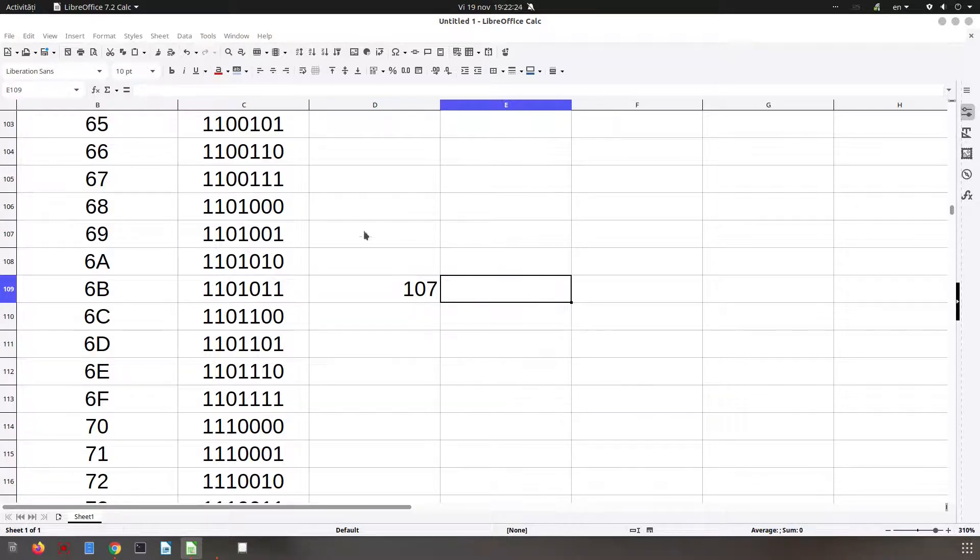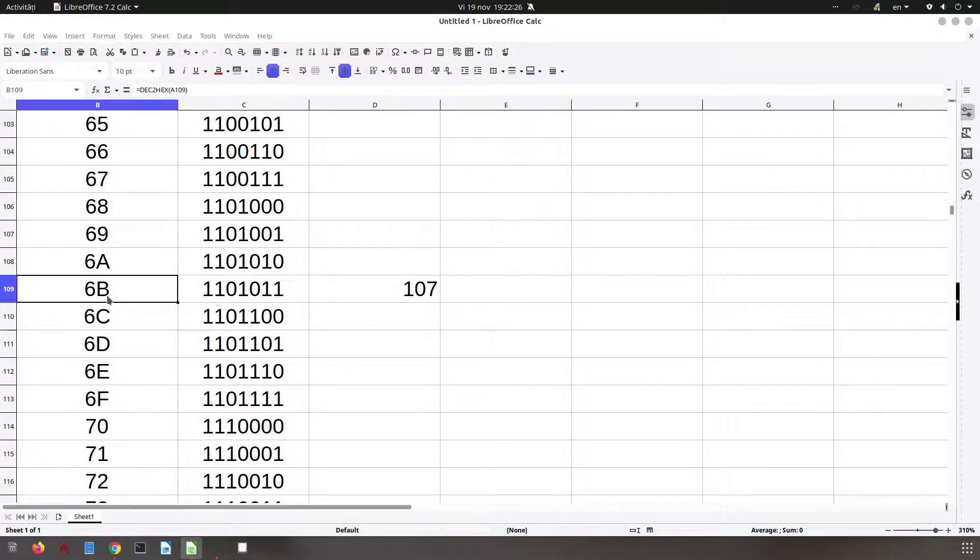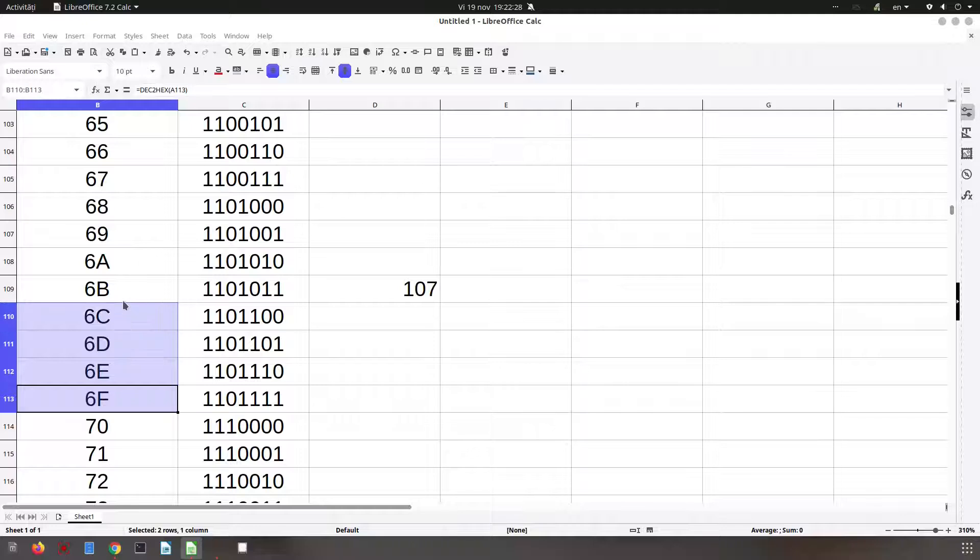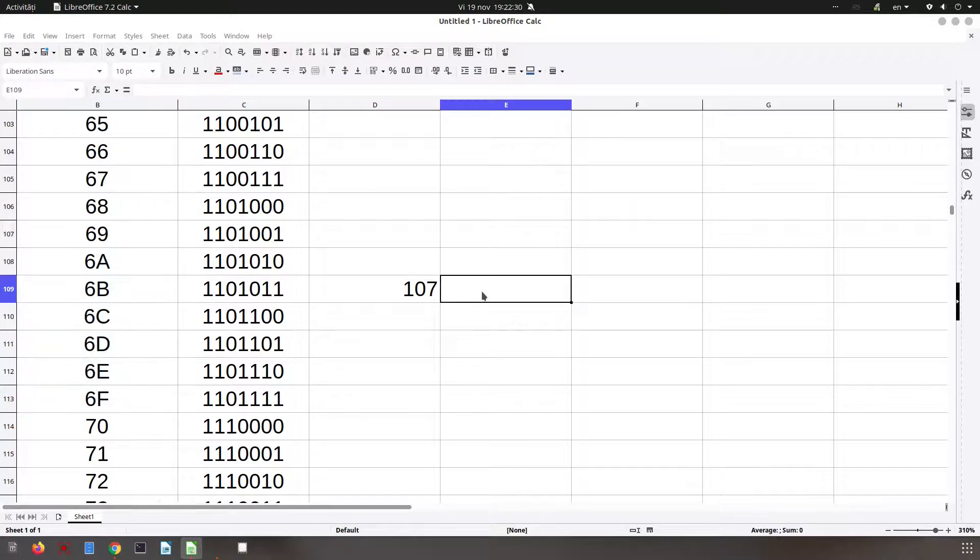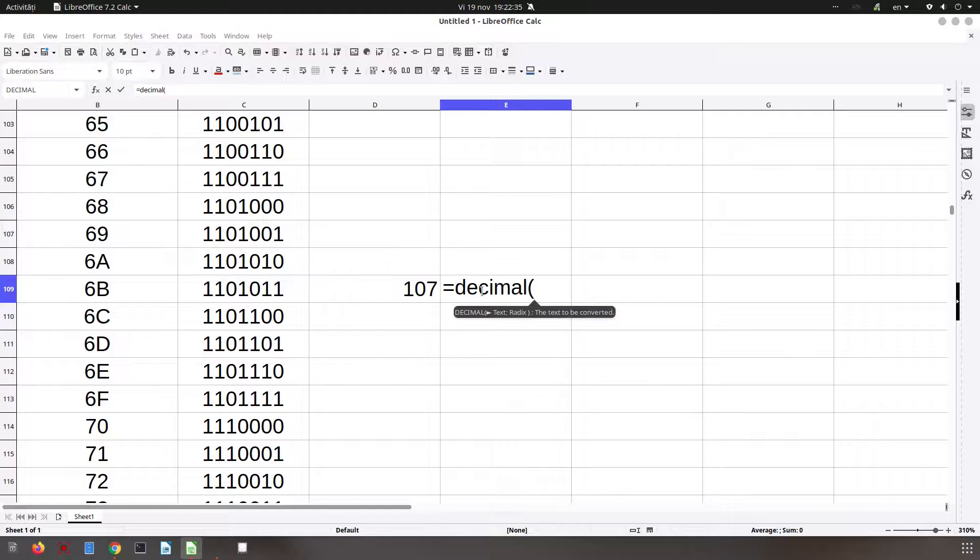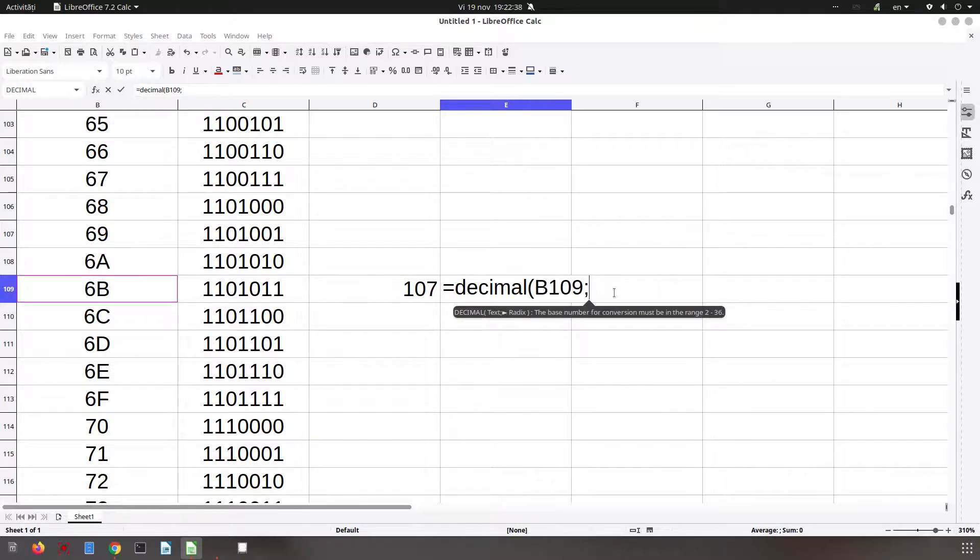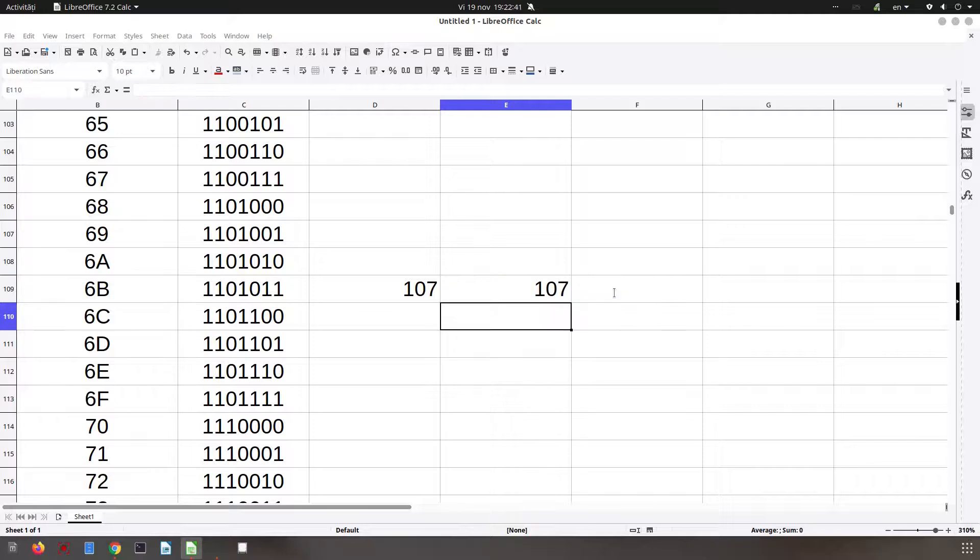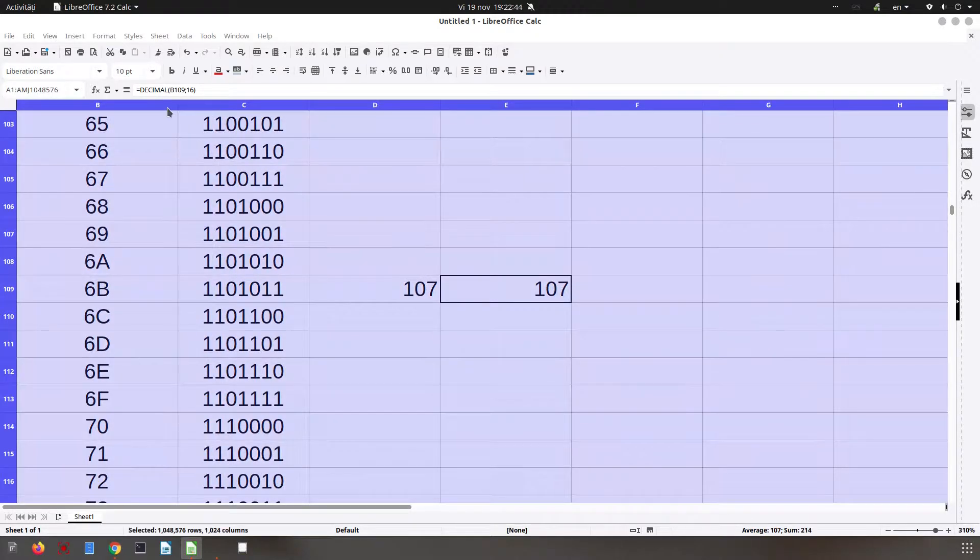Let's check this one. These are in hexadecimal, so it's base 16. Again, DECIMAL from this number and base 16 - it's the same number, 107.